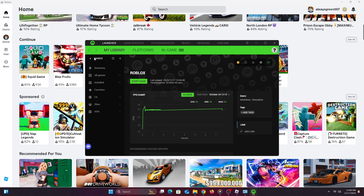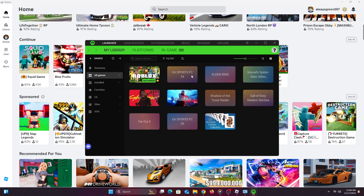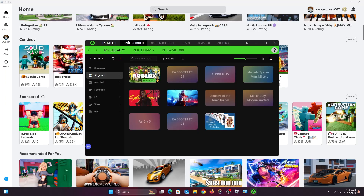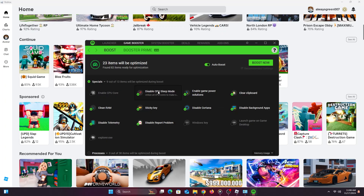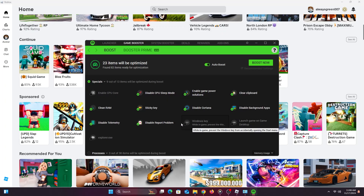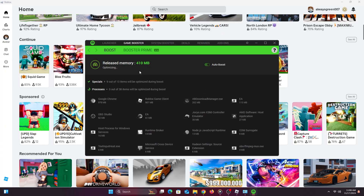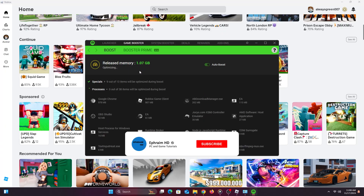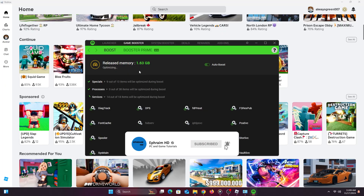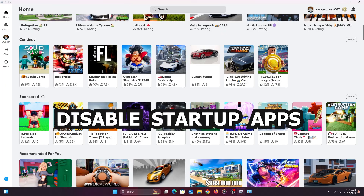Previously my FPS was mainly around 32 — I couldn't pass 30 FPS — but with all these optimizations it's now 50 to 60. At the top you have Launcher, Game Booster, and System Booster. Go to Game Booster and just leave the settings as they are. When you're ready to play, click 'Boost Now.' This will boost everything before you load your game and should give you at least 10 to 15 more FPS.